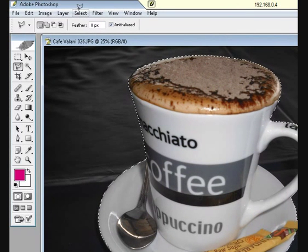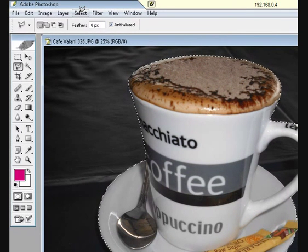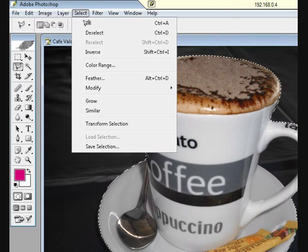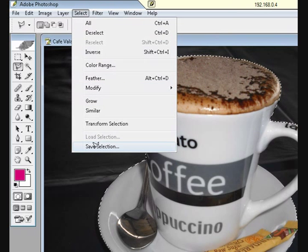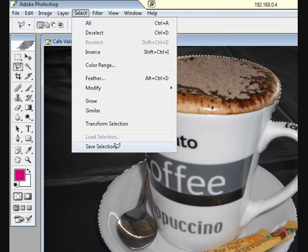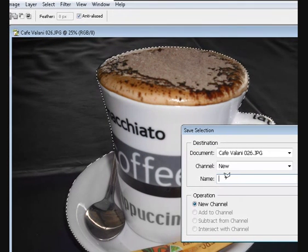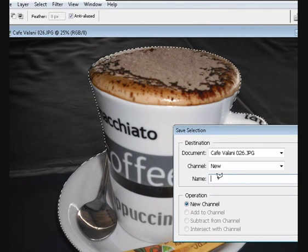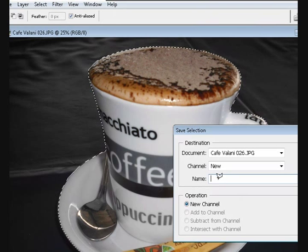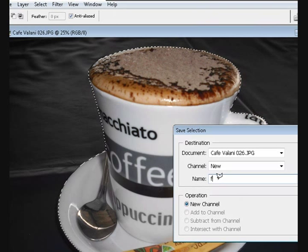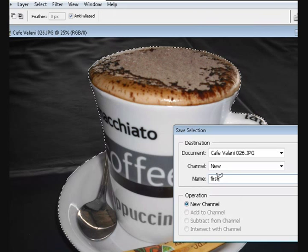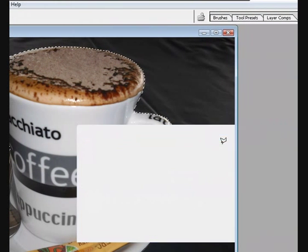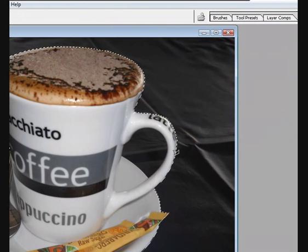What I'm going to do is go up to the top here, just to the Select menu up the top, and I'm going to say Save Selection down the bottom here. I'm just going to call it 'first', just in case I have to go back and get it. Press OK.